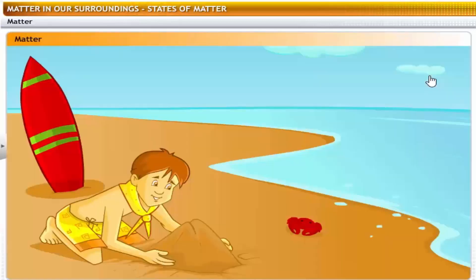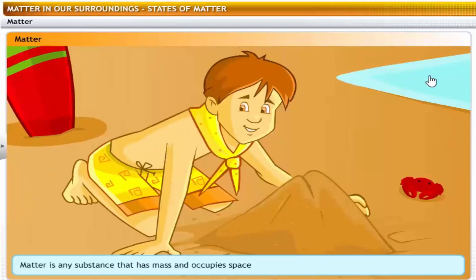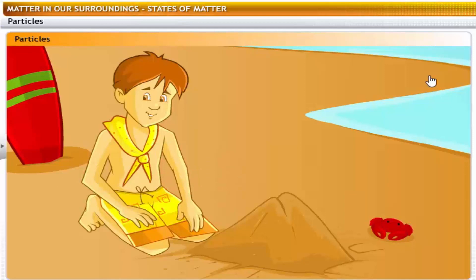Why does matter exist in the form of solids, liquids and gases? What is matter? Matter is any substance that has mass and occupies space. All physical objects are composed of matter. So, is matter made up of something? Yes, matter is made up of small particles.